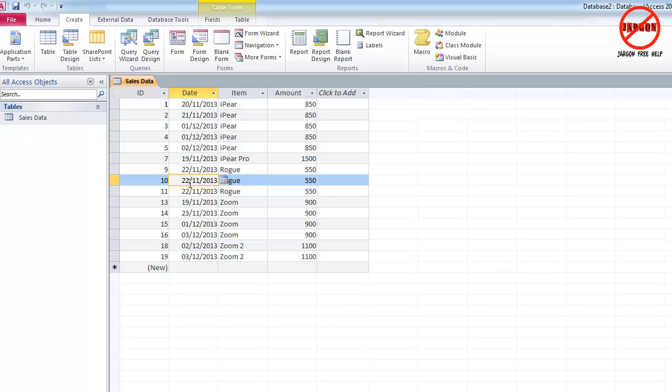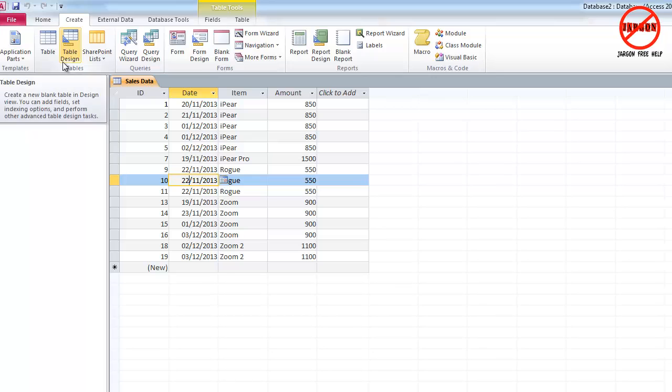OK, so here I am in Access 2010. This works the same in all versions of Access. If you're using 2007, 2010 or 2013, you've got the ribbon. If you're using 2003 or even earlier, then you'll just have your menus and you basically create a new query a different way.